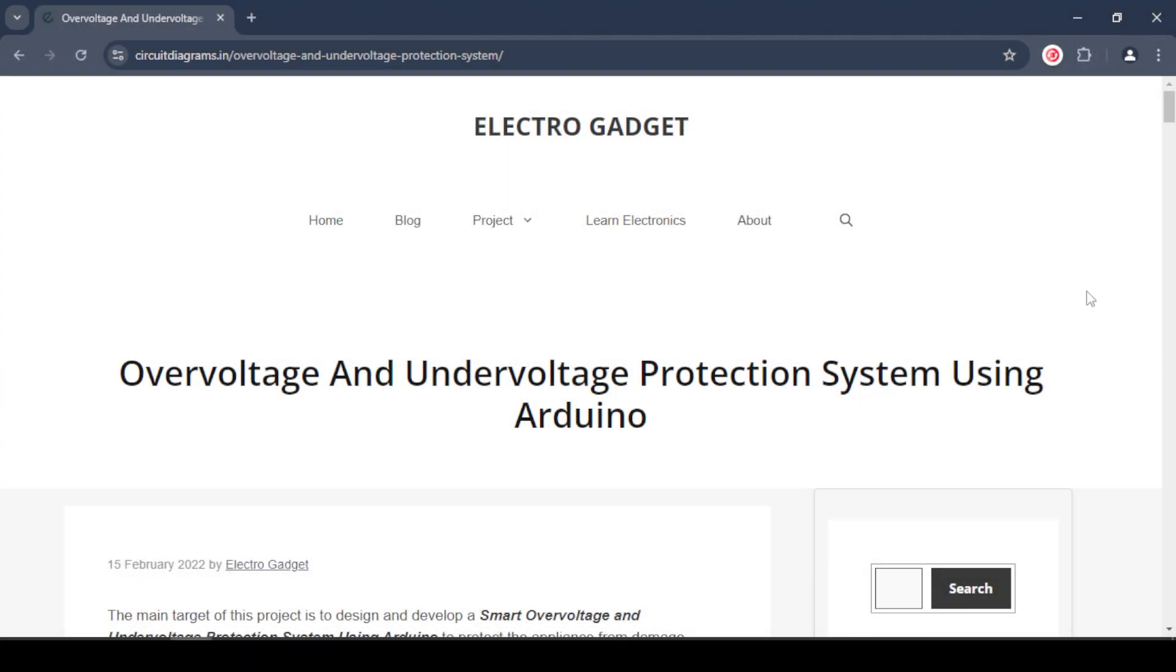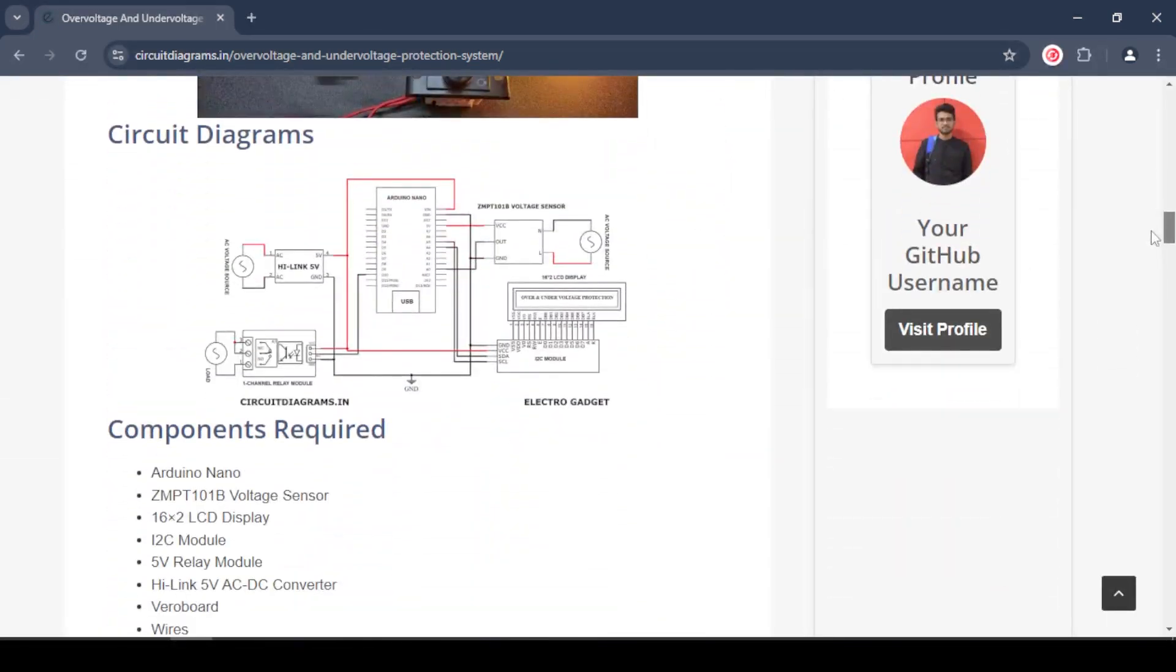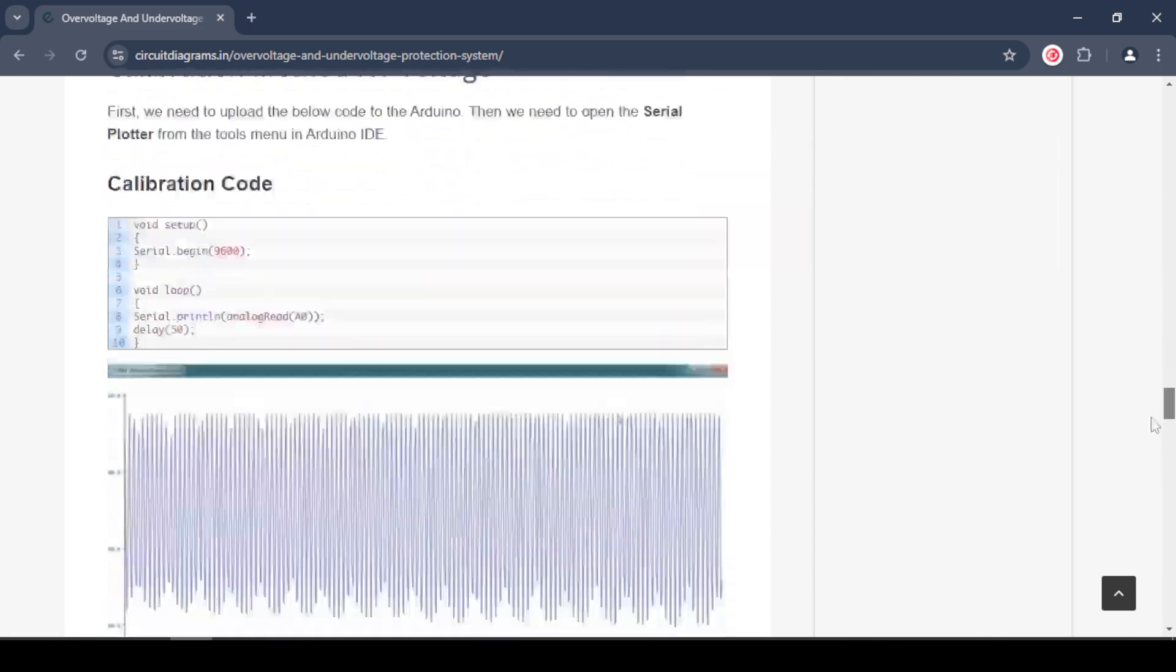Double check your connections to make sure everything is correct. All the connections and code will be found on my website, ElectroGadget, link in the description.